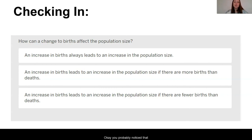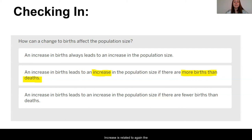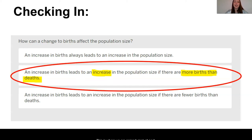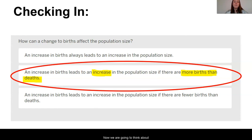You probably noticed that we have our key words from one of our previous key concepts — that an increase is related to the relationship of births and deaths. Although it may seem that many births always means population increase, we can't forget that deaths are also occurring in a population. We know it is possible the number of births in the moon jellies changed, and now we are going to think about what might have occurred to change the number of deaths. I look forward to seeing you again in the next lesson to continue our investigations. See you later!